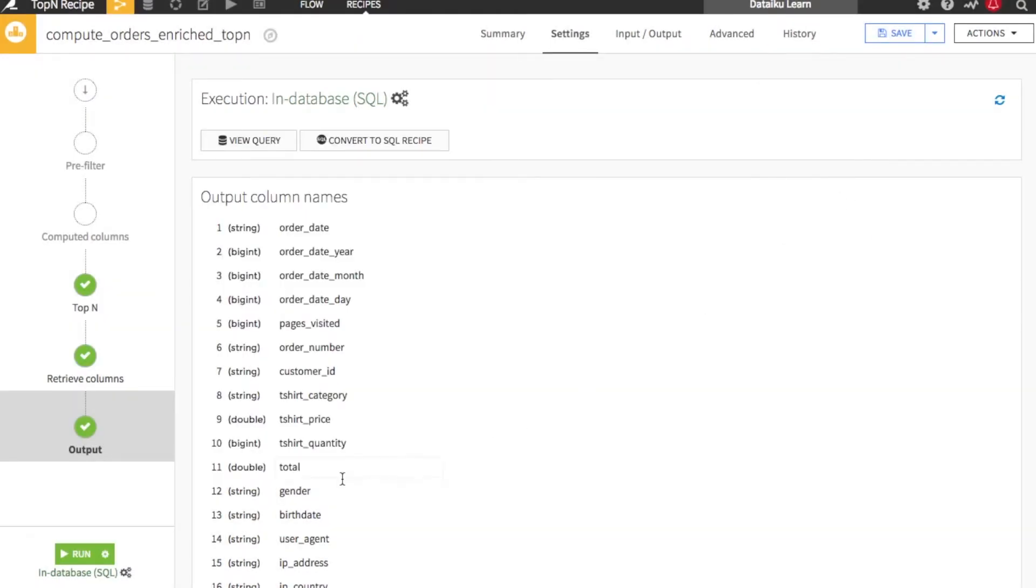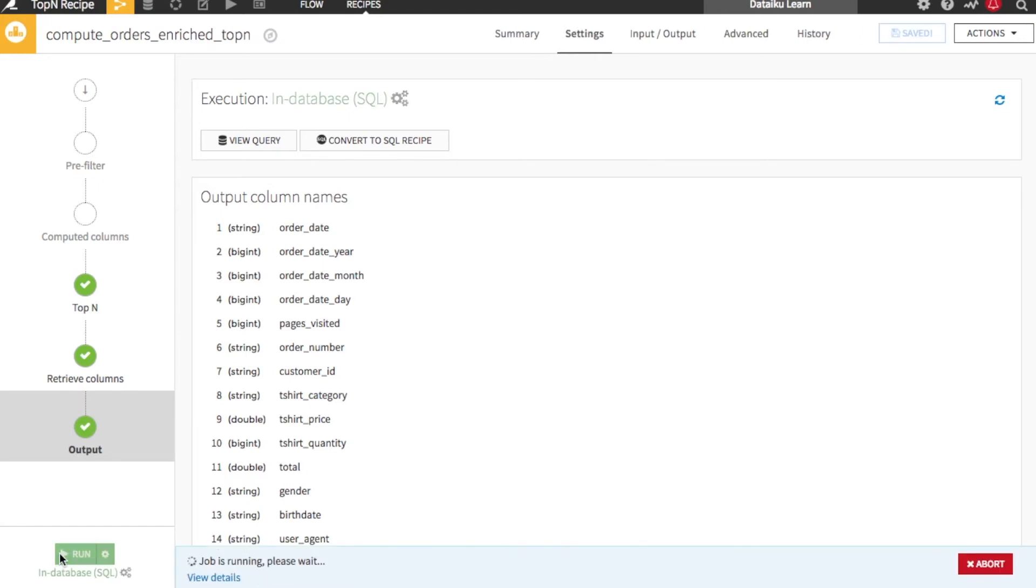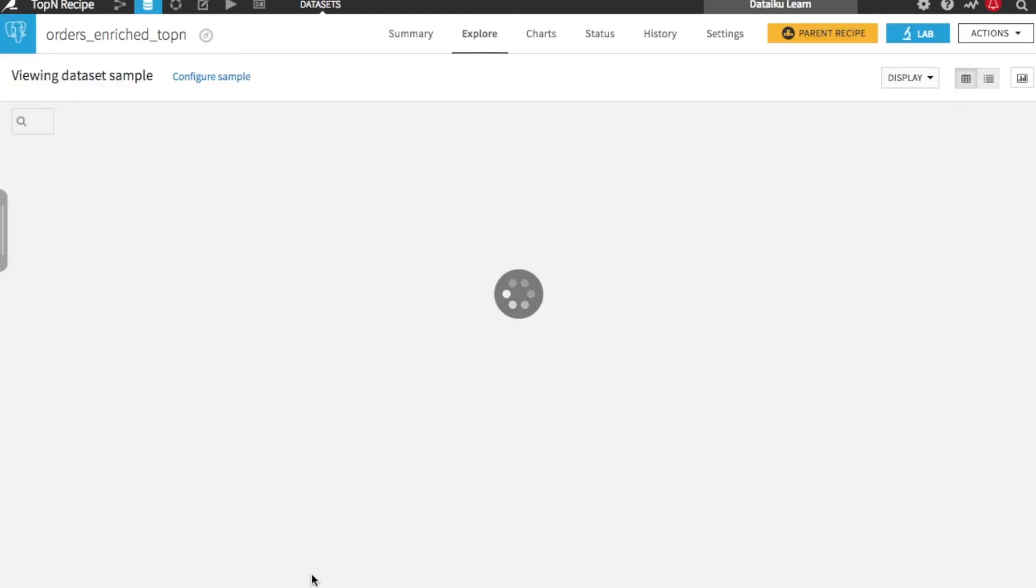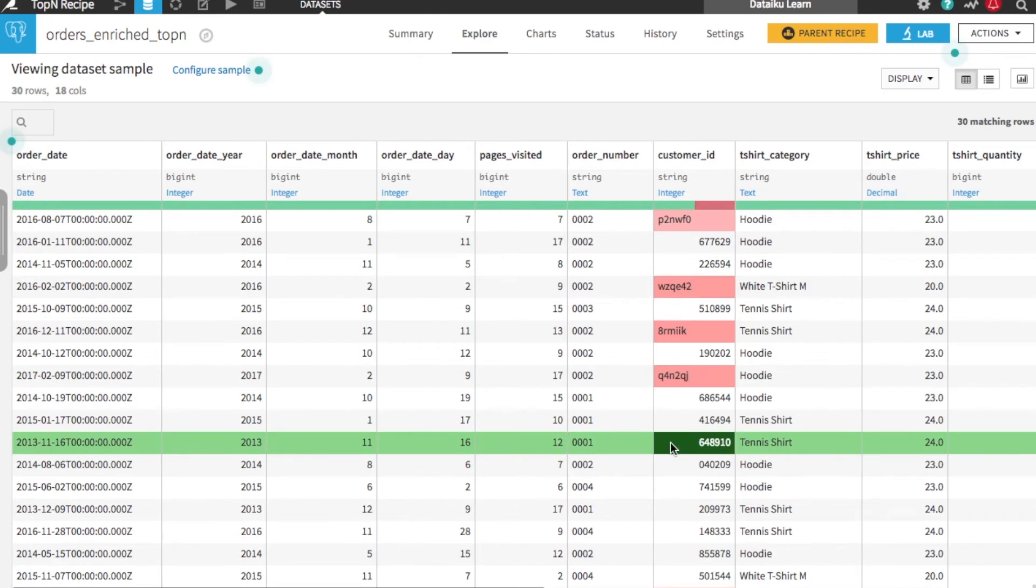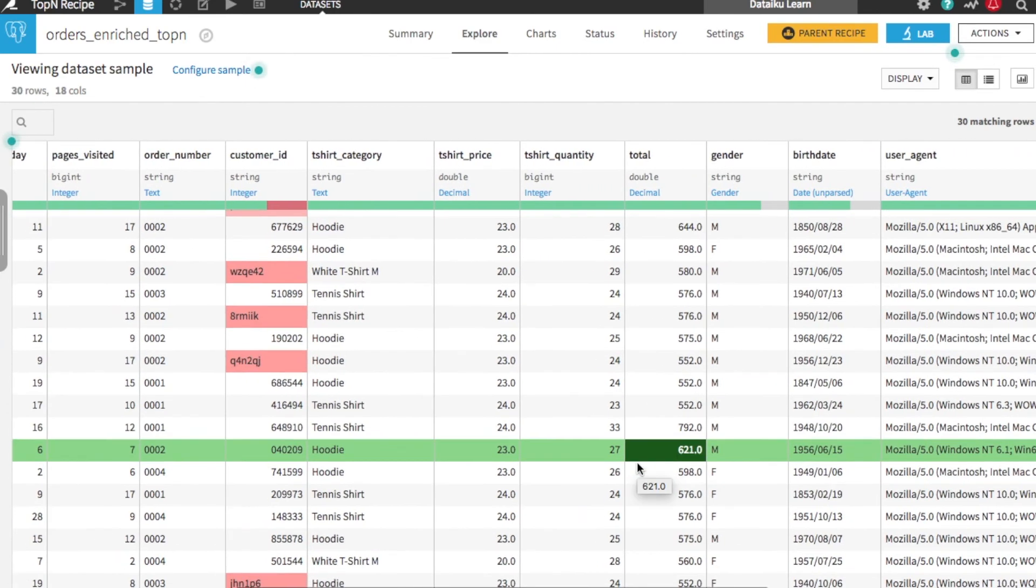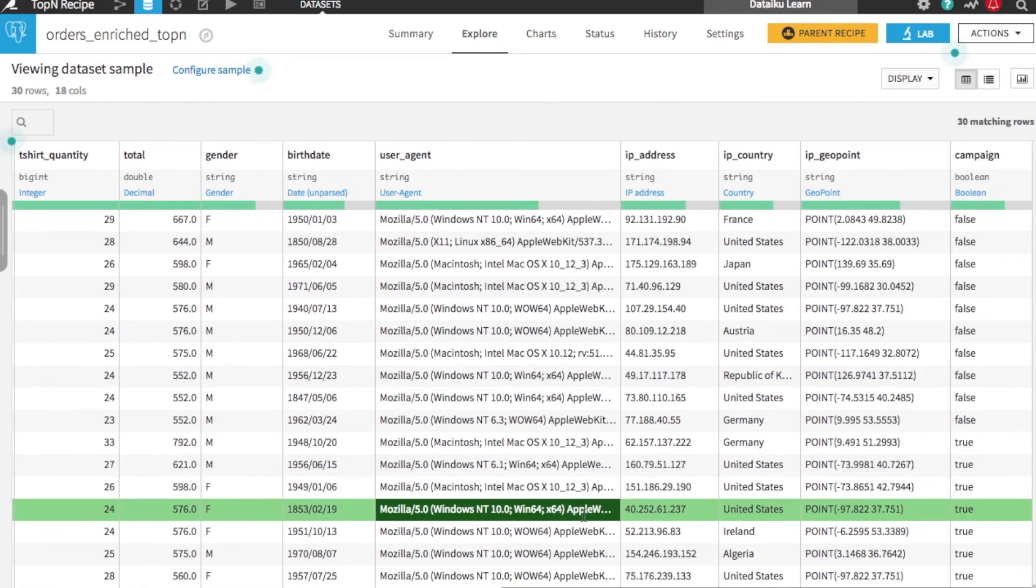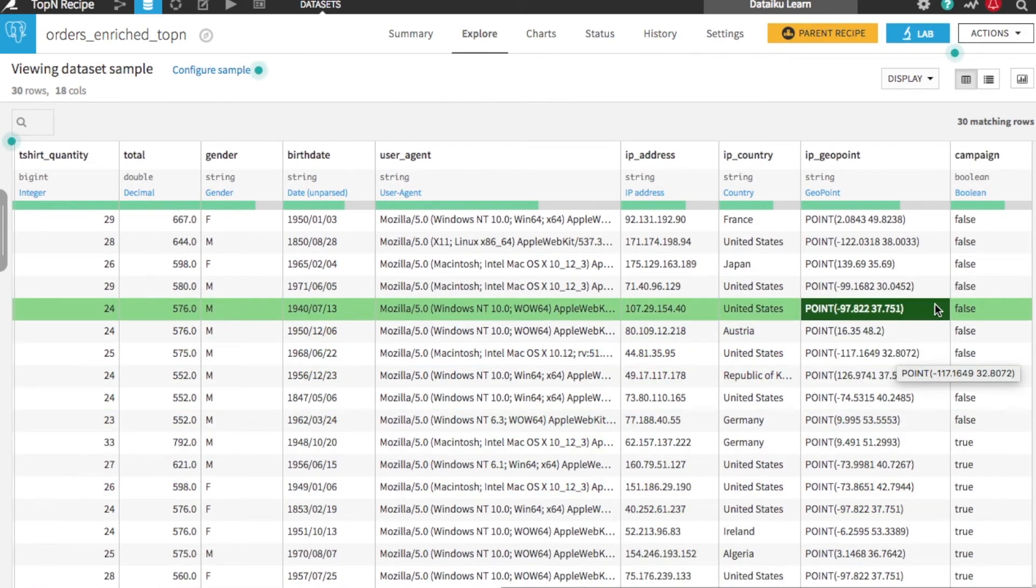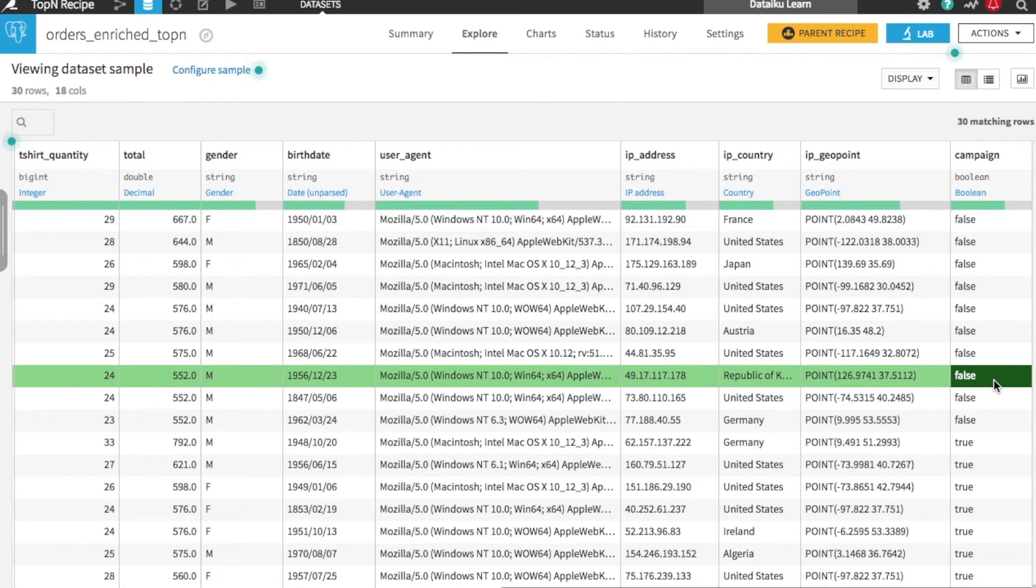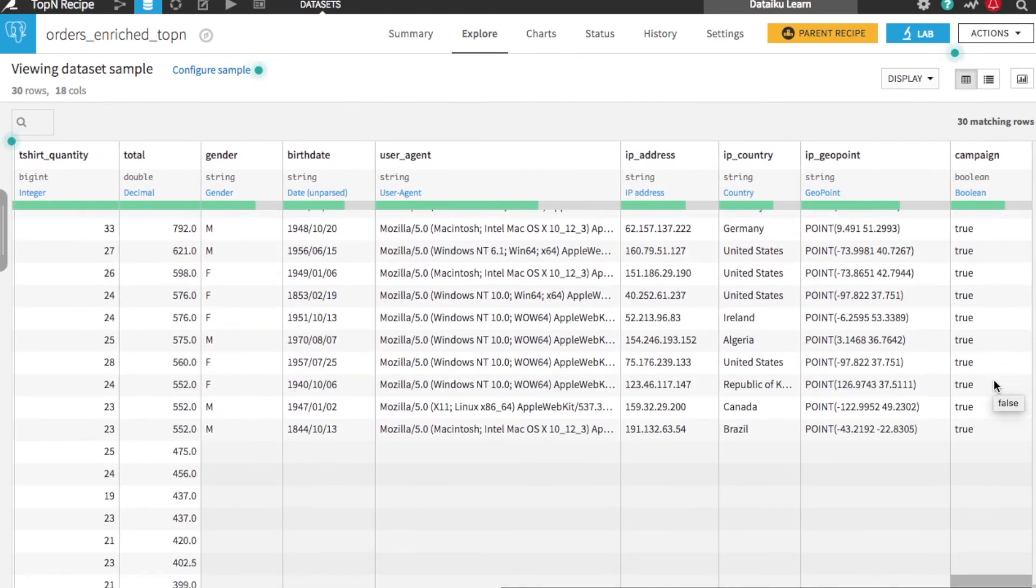Now save and run the recipe. When the job finishes, you can see the details of the job and explore the output data set to see the largest purchases by customers not in the campaign versus customers who were and customers where that input information is missing.